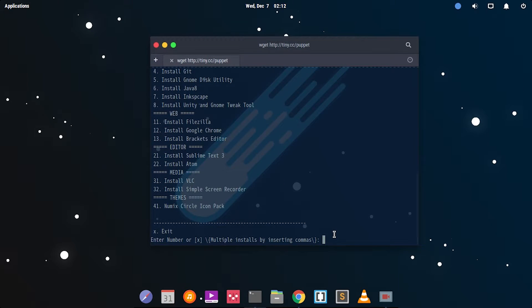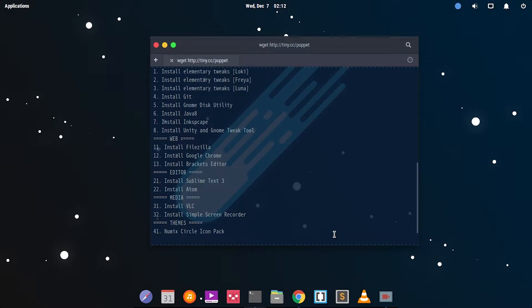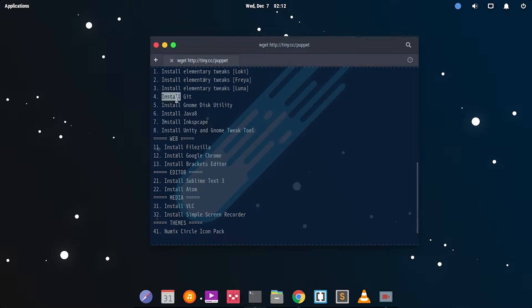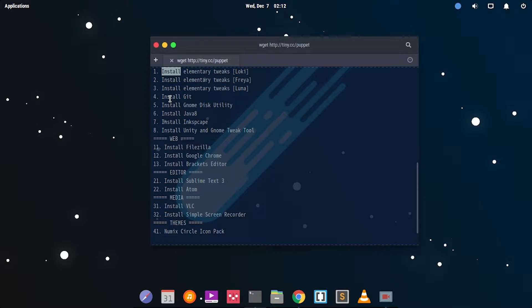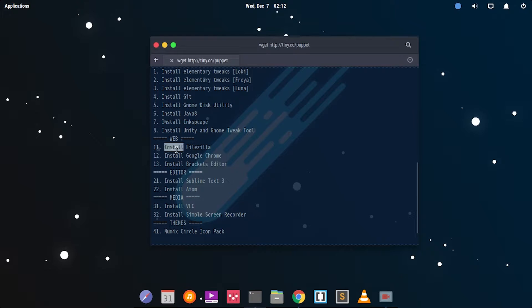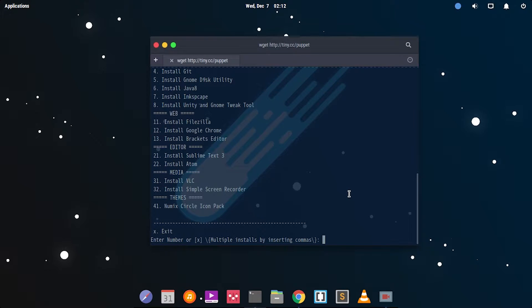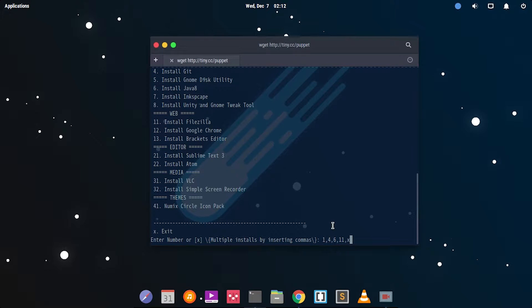Let's say I have to install 1, 4, 6, and 7. That is elementary tweaks, Git, Java, and Pfizer. To do that, you can add 1, 4, 6, 7. After you do that, I want to exit it, so X to exit the script.